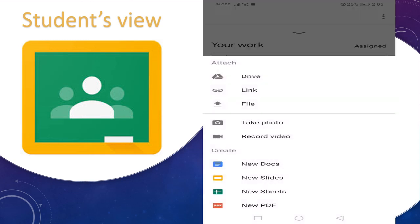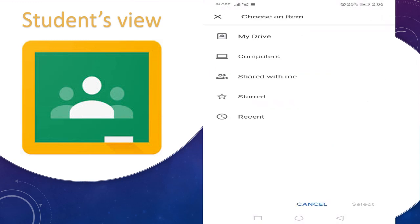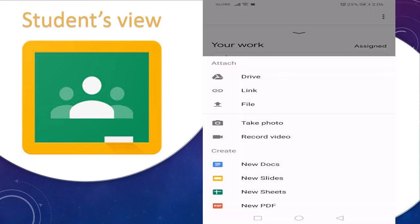Click Add Attachment. There are many ways to add an attachment — you may use your Drive, a link, a file, take a photo, or record a video. You may use the Drive if you already have files there. If not, you may also use the link or the file.